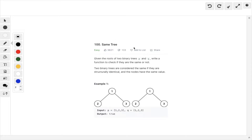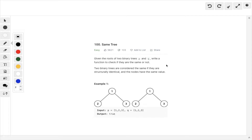Question 100, LeetCode, Same Tree. Given the root of two binary trees P and Q, write a function to check if they are the same or not. Two binary trees are considered the same if they are structurally identical and the nodes have the same values.